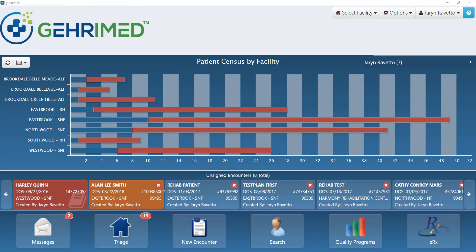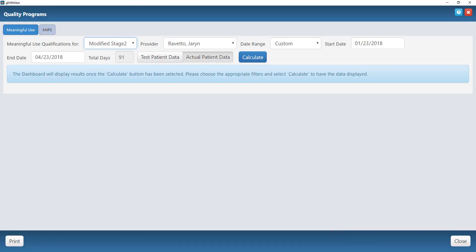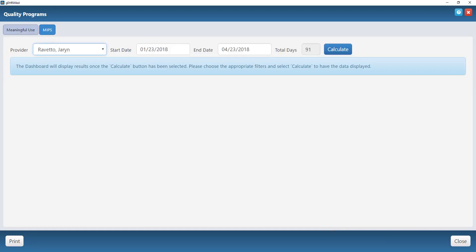Hello, this will be an overview of the MIPS dashboard in JerryMed. In order to get to your MIPS dashboard, you will go from your home screen down to the quality programs button, and then up at the top here you will switch to your MIPS view.